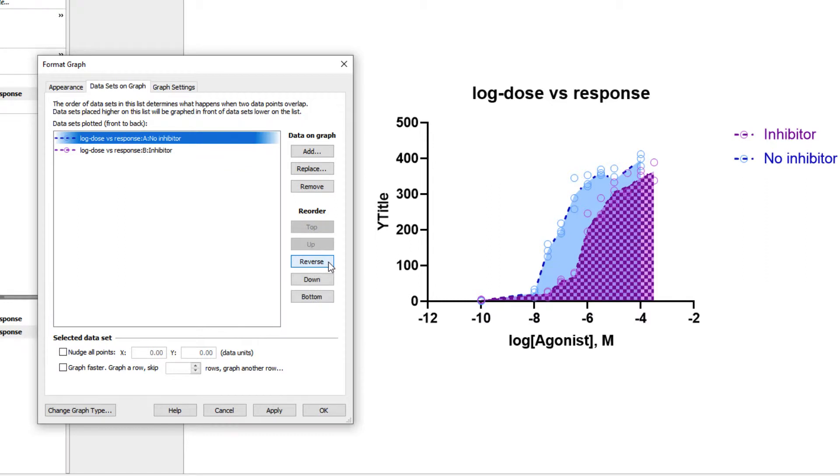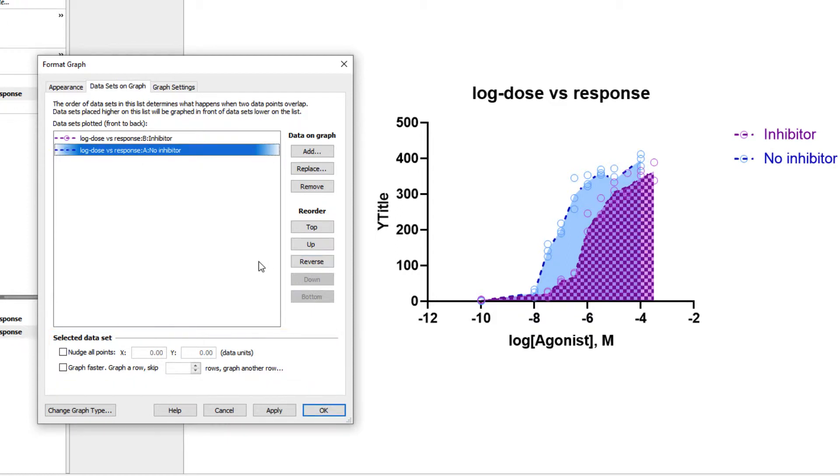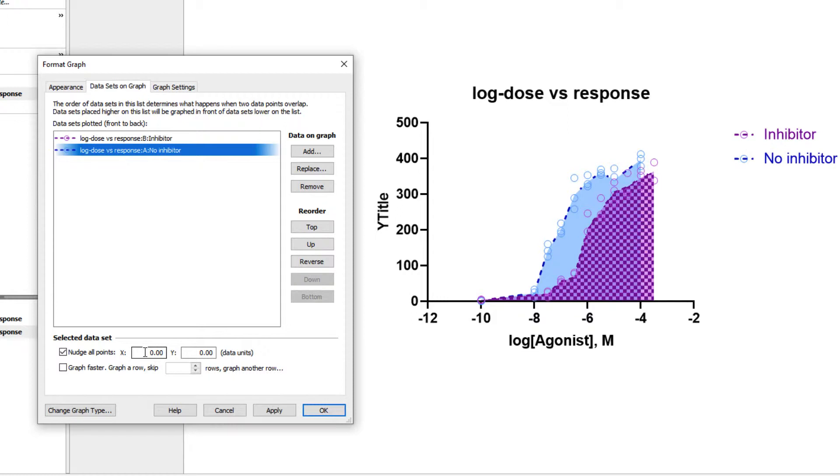Finally on this tab, there are additional options that can be used to modify datasets individually. Depending on the graph type, these options will be somewhat different. For example, for an XY graph, you can choose to nudge the data in the direction of a specified number of X and Y units. This can be useful when data from multiple datasets perfectly overlap. I would however caution against using large values when nudging your data, as this obviously results in the data appearing at a new location and could skew its interpretation.